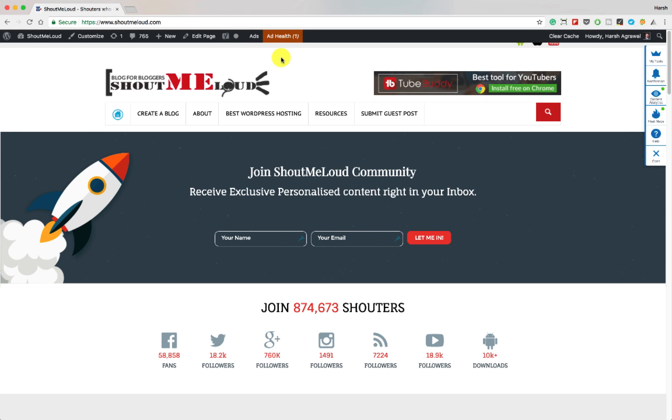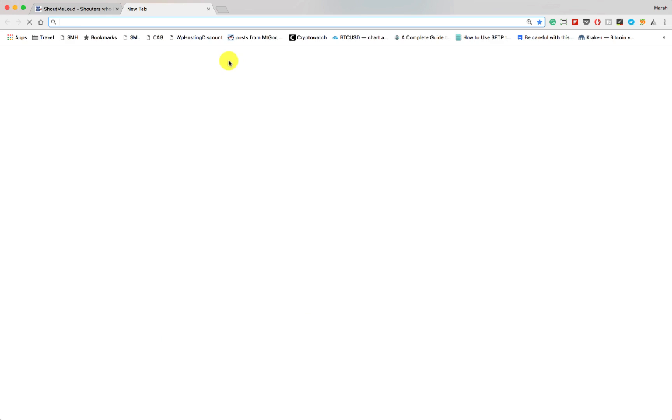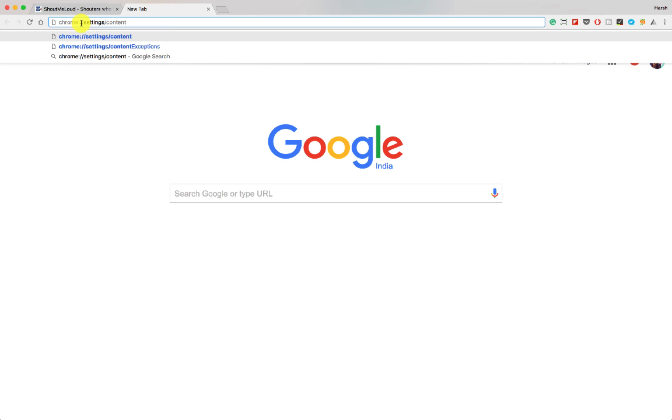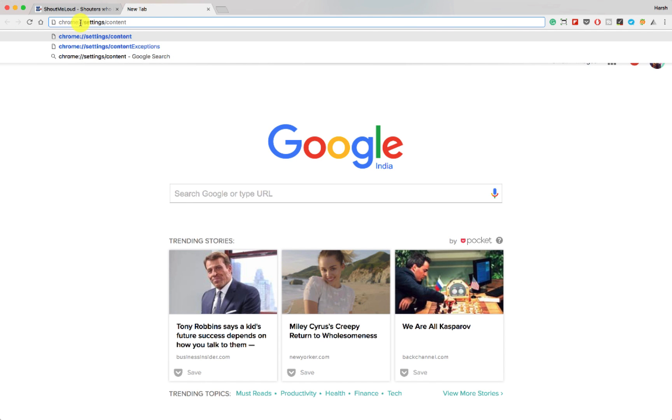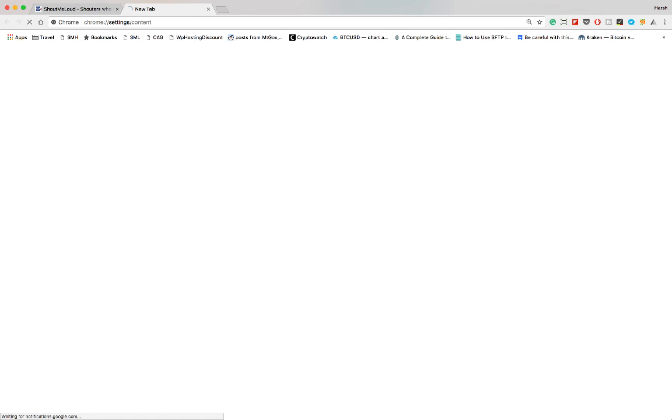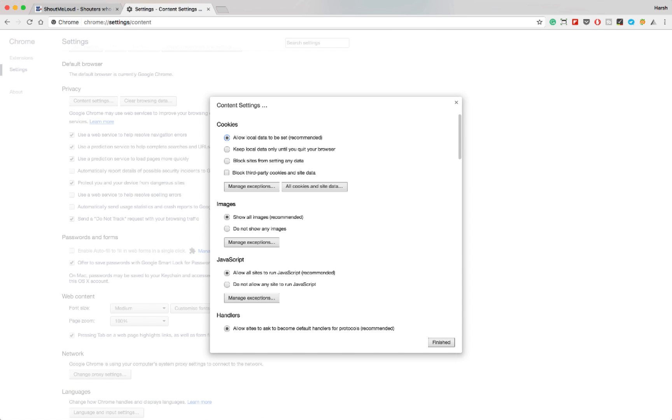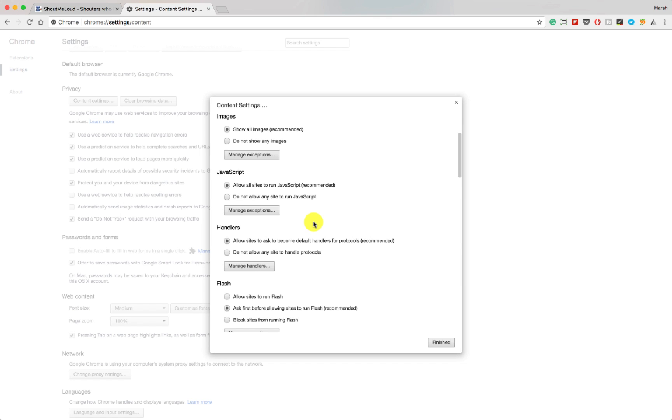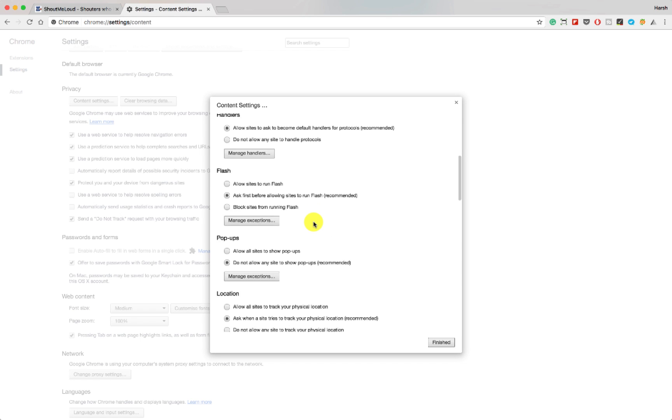So this one is for the Chrome browser. What you need to do is open a new tab and type chrome://settings/content. I've added the link in the description. You can use that directly and here scroll down and go to notifications.